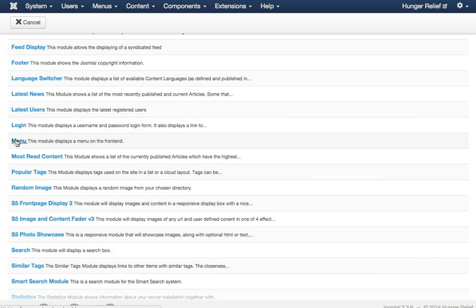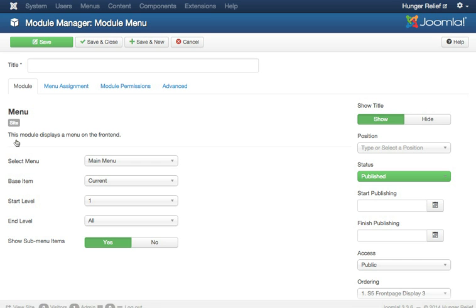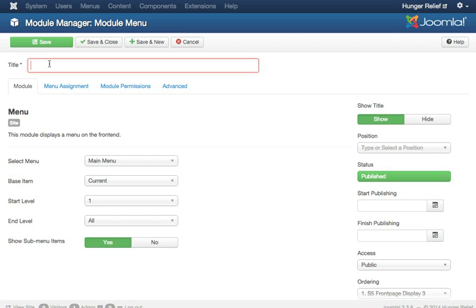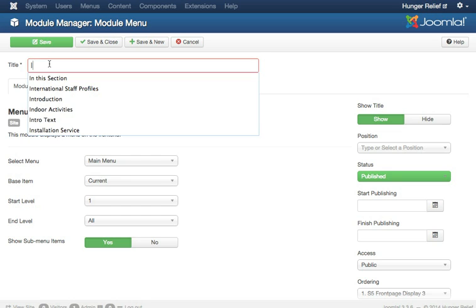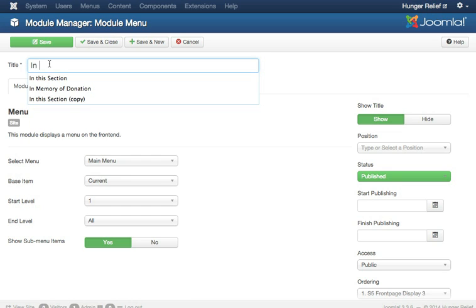Now, once you've set this up the first time, you notice I already had my In This Section module there in the Module Manager. You can use this for any section of the website if it's based on the same menu items. So these are all, for me, based on the main menu because I want to show my sub-level items that appear in the main menu. So let's give it a name. We'll call it In This Section.